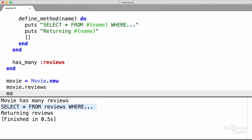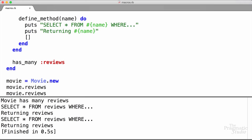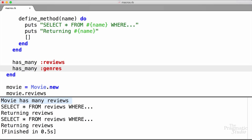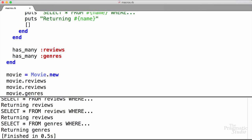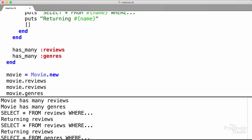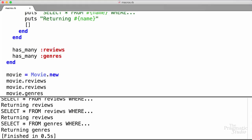So the method got defined as the class was being defined, but then it got run when we asked the movie for its reviews. We can call this again — sometime later in our program we wanted to get the reviews. The method got defined once, but each time we call it, it selects those from the database and returns them. And because we're defining this method dynamically, we can now say has_many :genres as well. Down here we would say movie.genres, and we'd expect that method to return the genres for that movie. Sure enough, it says 'has_many reviews', 'has_many genres' — it defined those methods as the class was being defined. And you notice it's selecting star from the genres table.